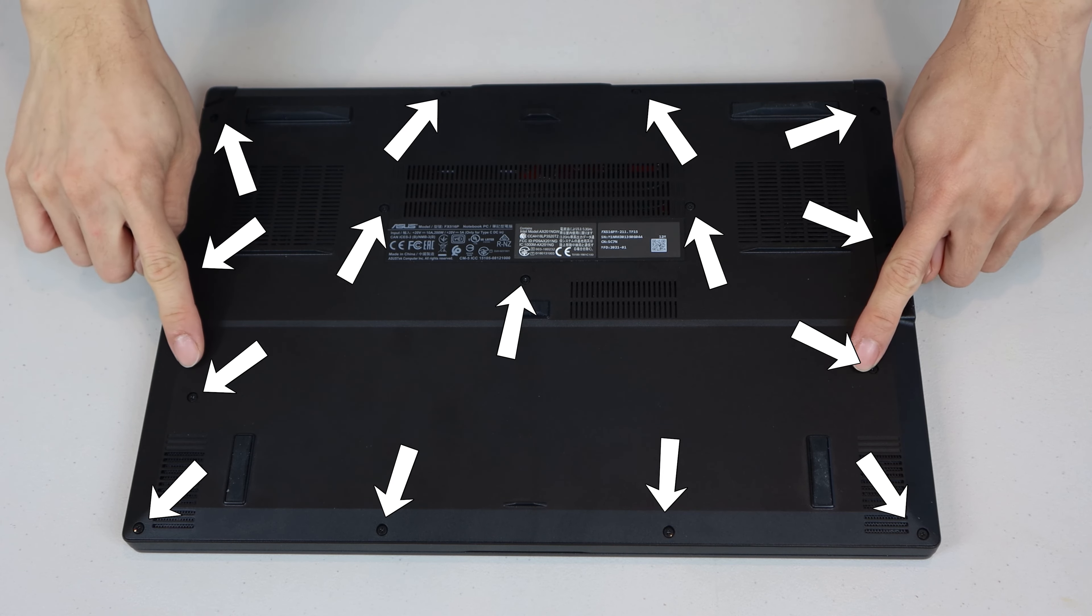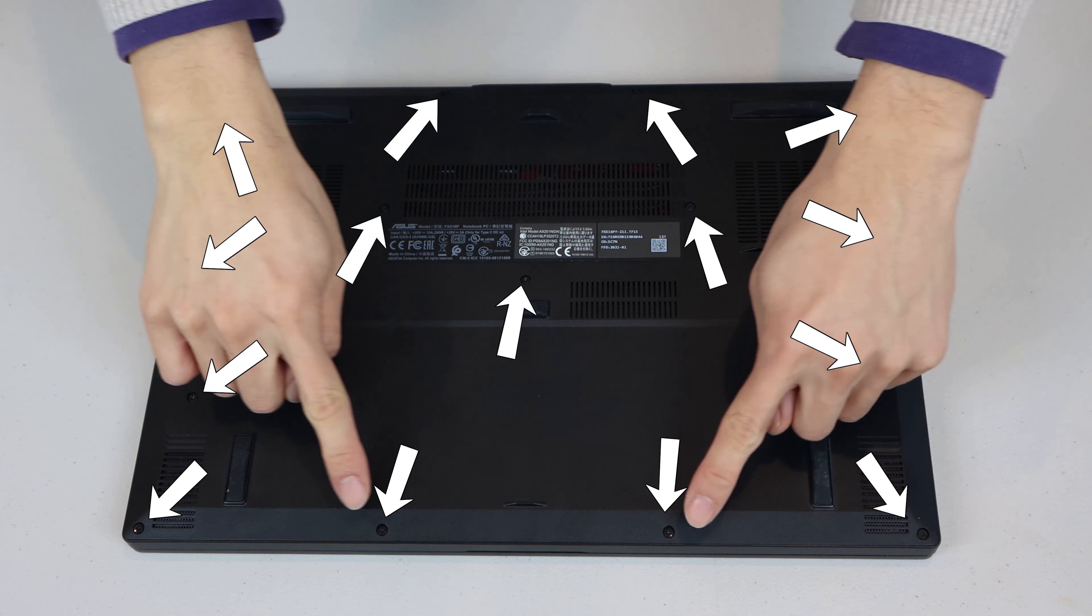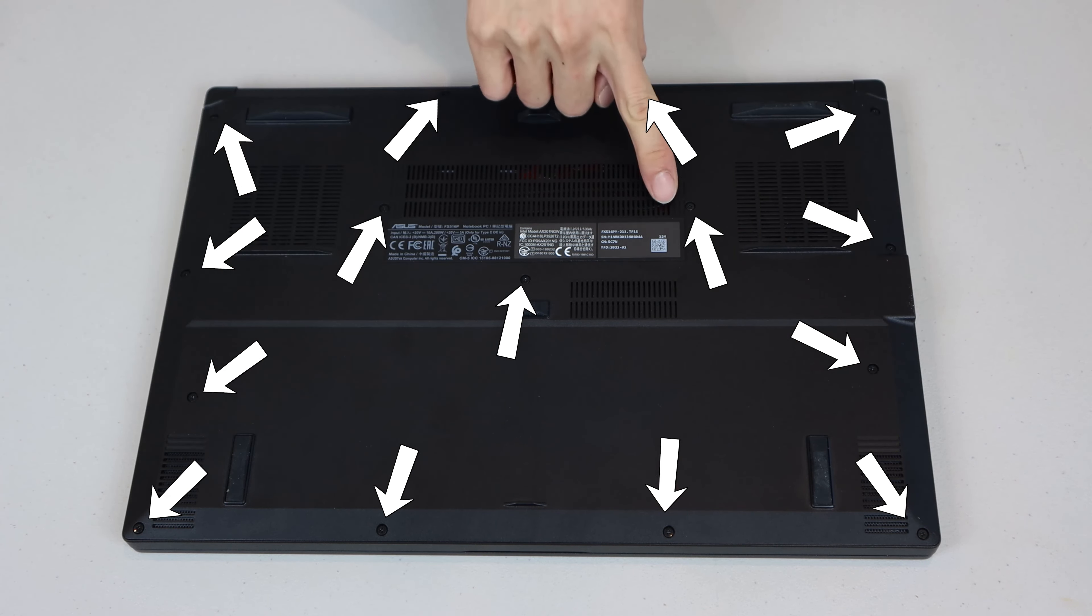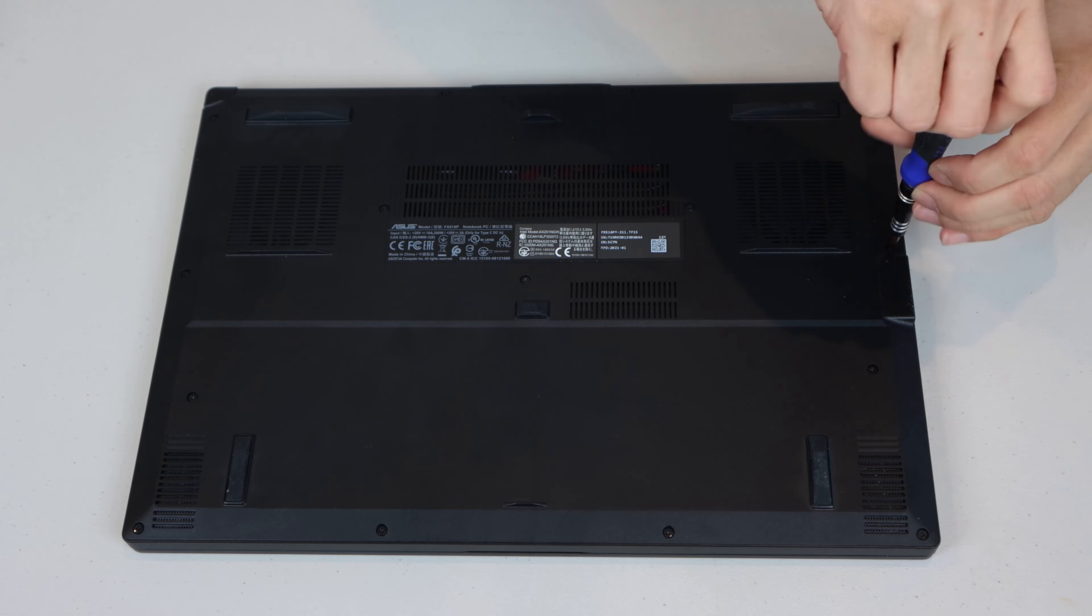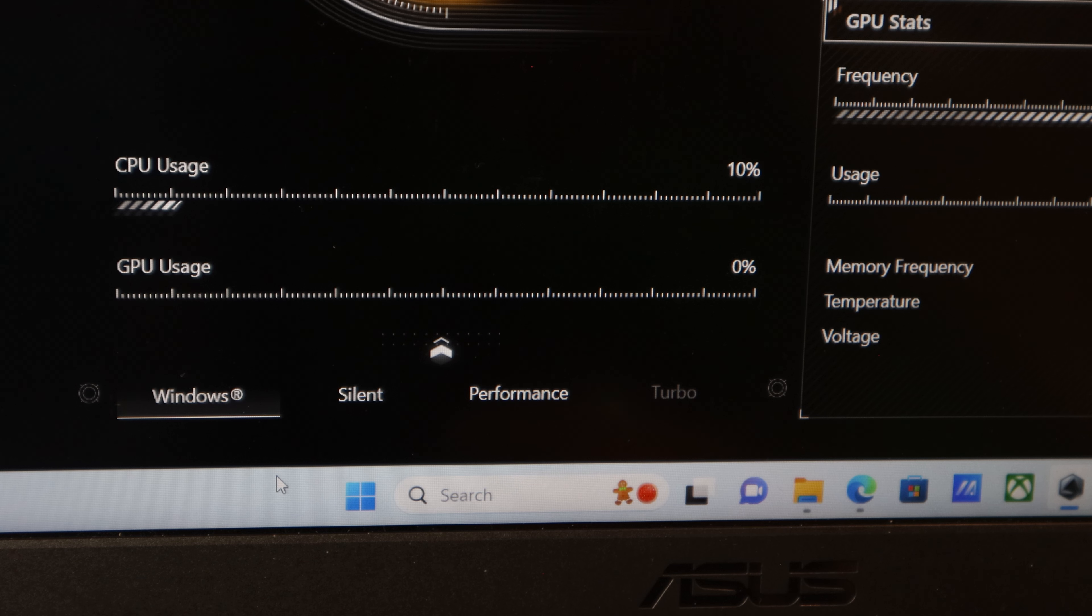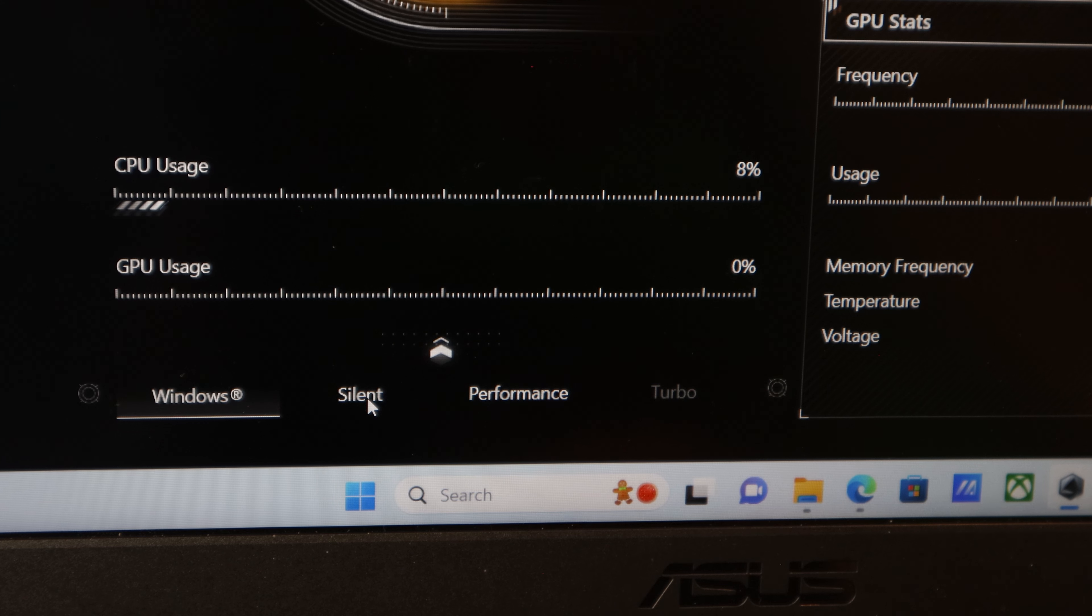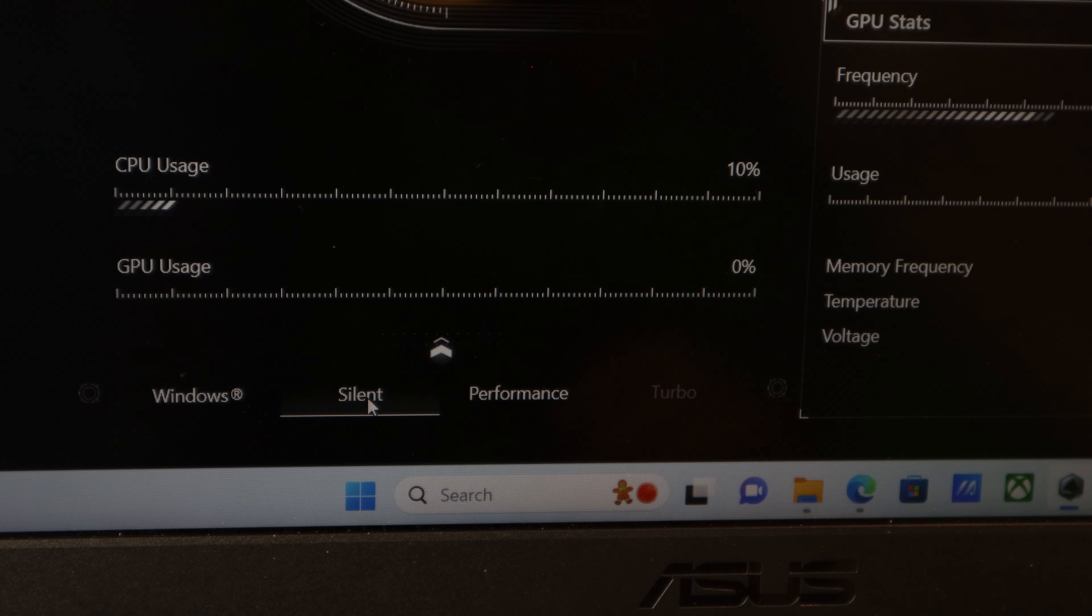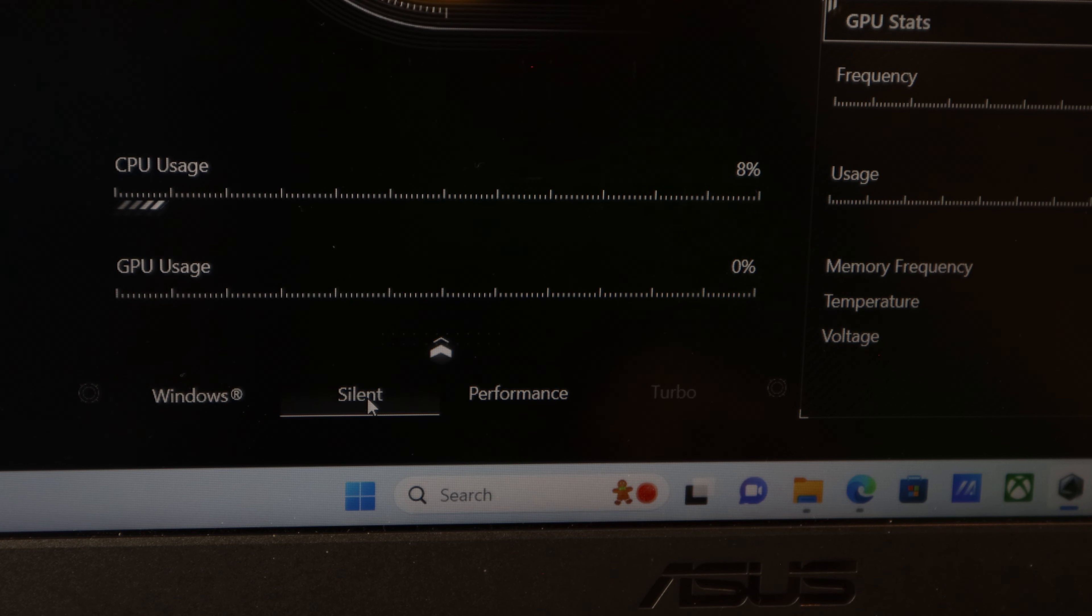You can also upgrade the RAM to 32GB total max, but to do that, you'll need to remove the entire bottom panel of the case to access the internal components, and I'll have a link in the info bubble above on how to do that.